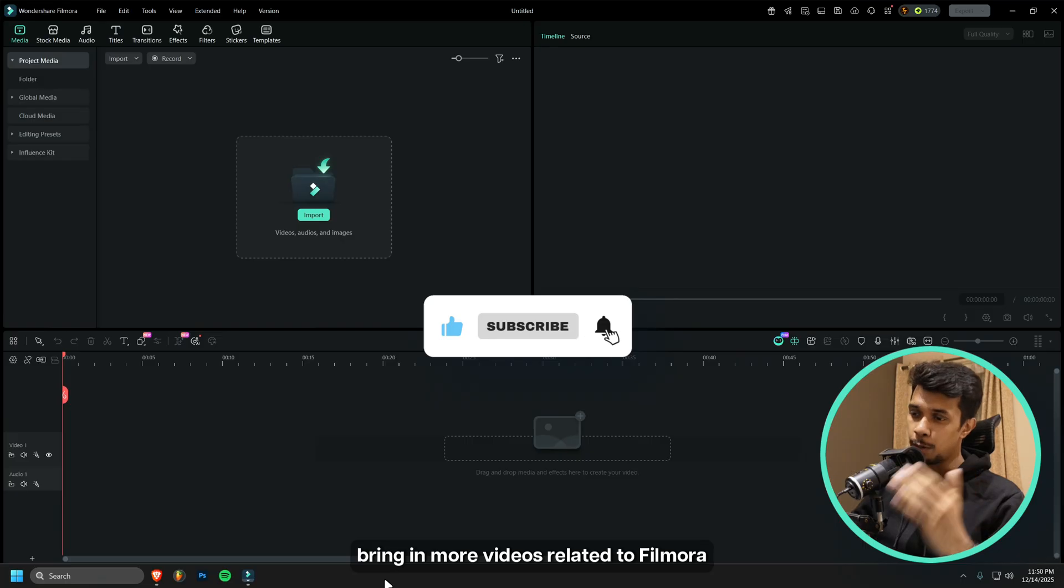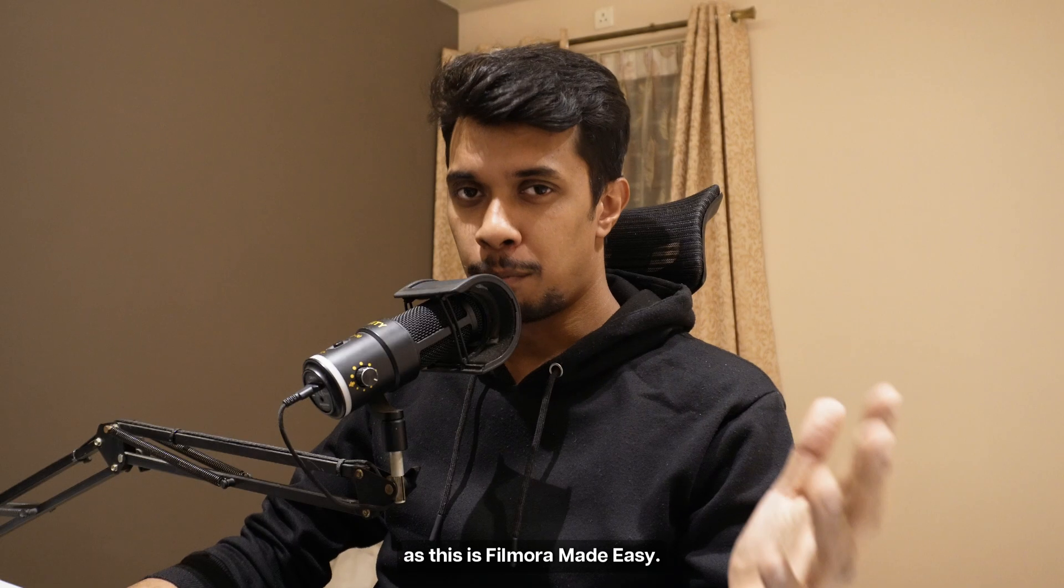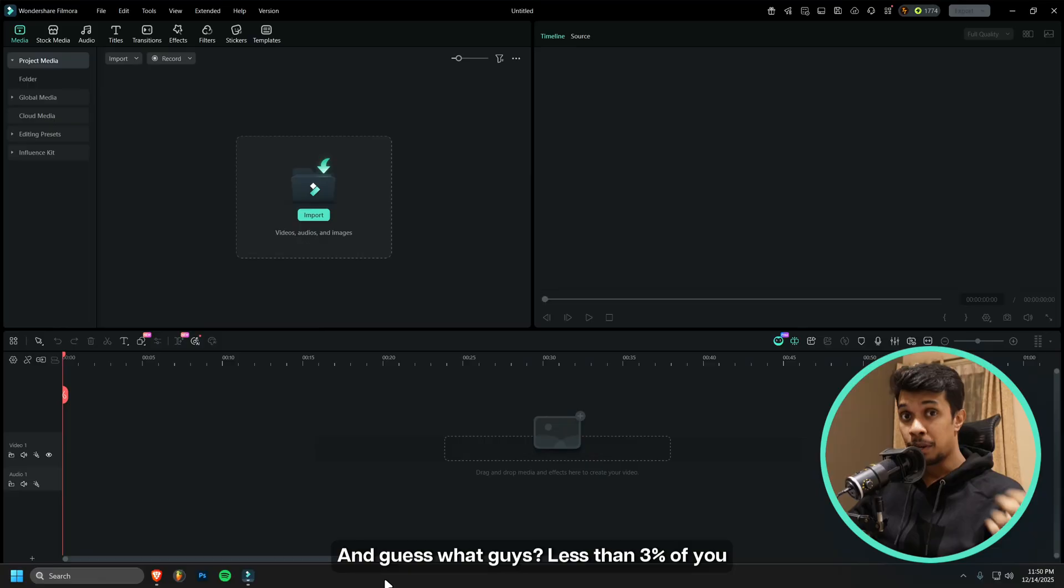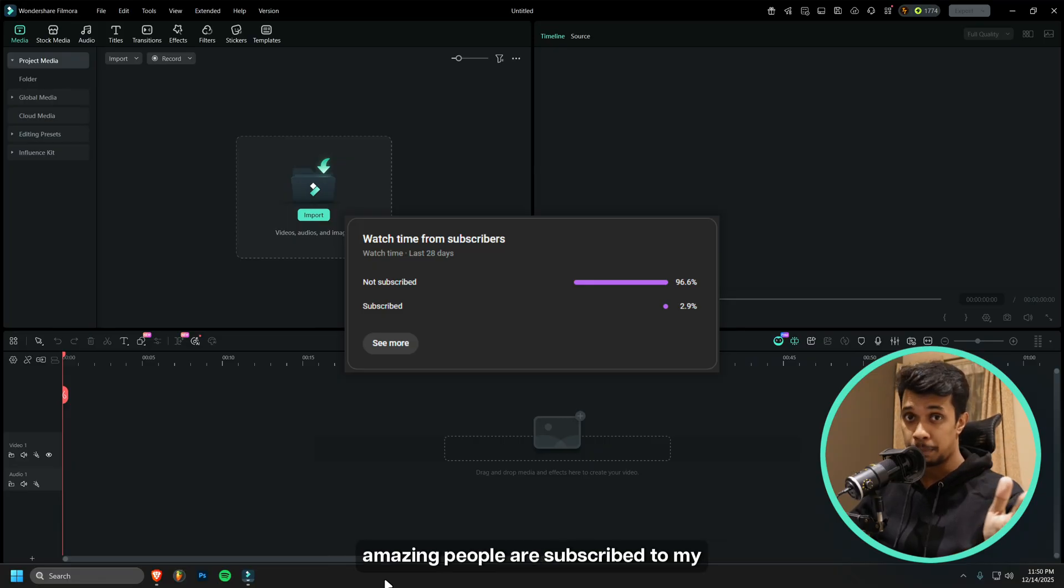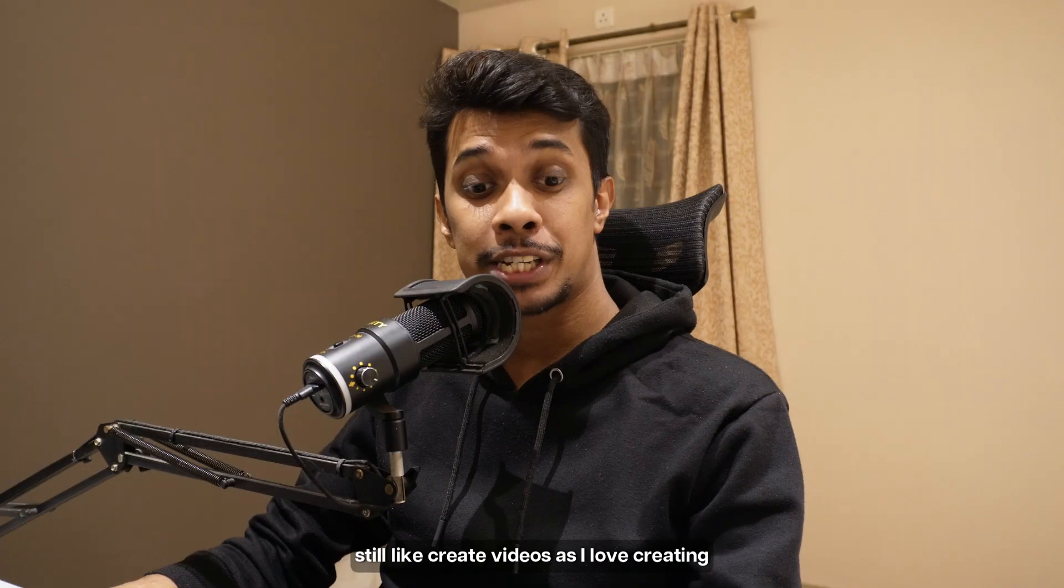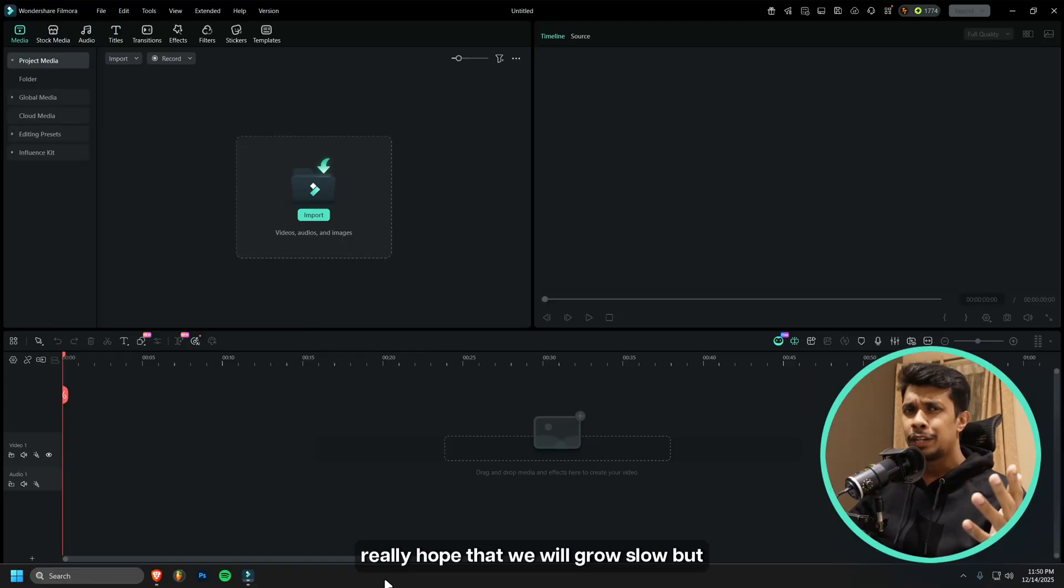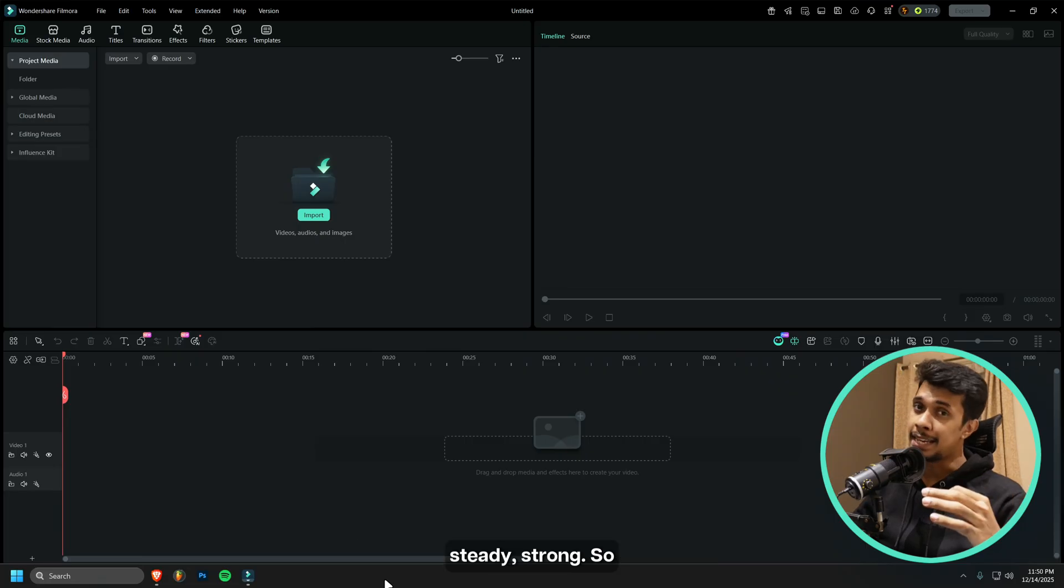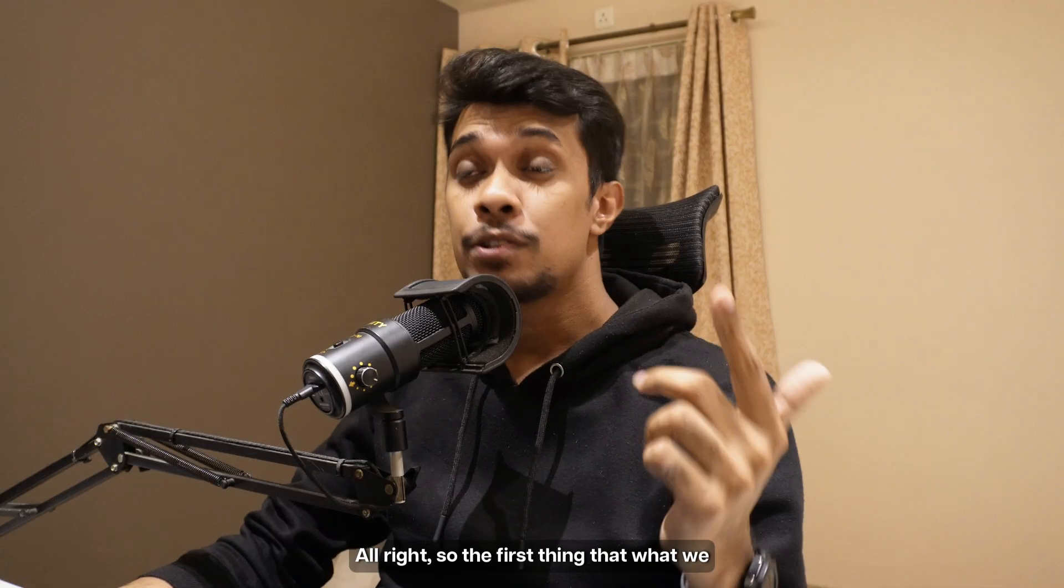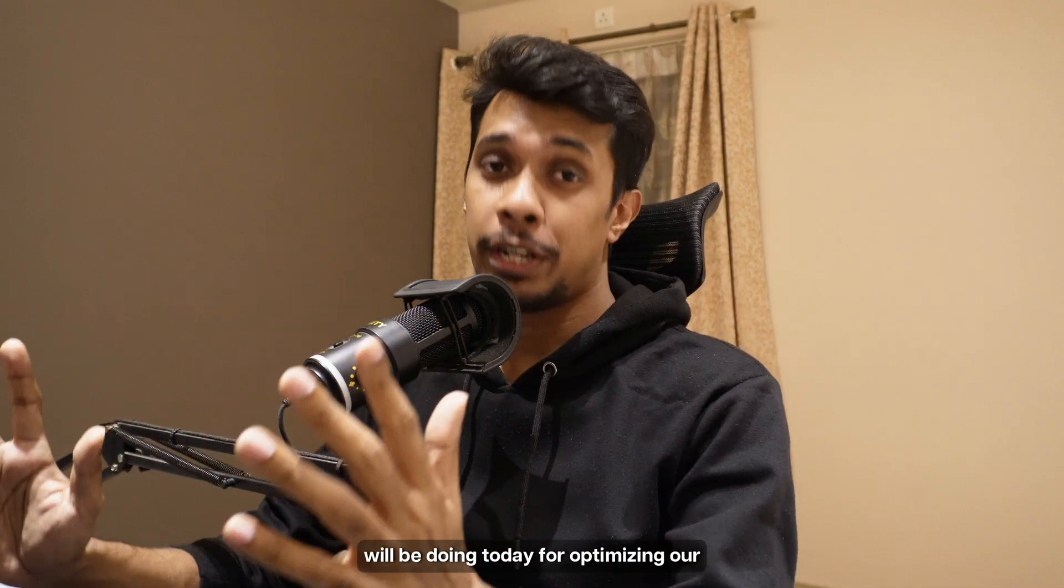I bring in more videos related to Filmora, as this is Filmora Made Easy. Guess what guys, less than three percent of you amazing people are subscribed to my channel, which is very disappointing, but still I create videos as I love creating content and I hope that we will grow slow but steady and strong.